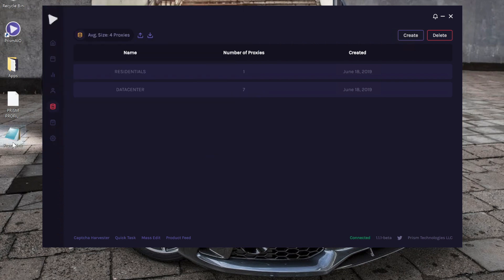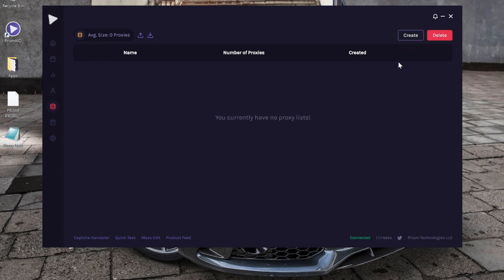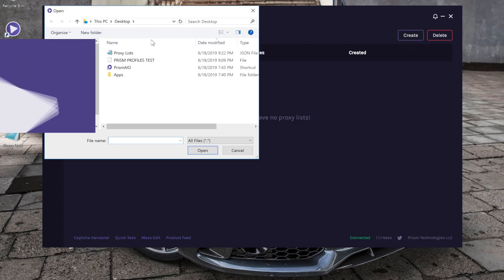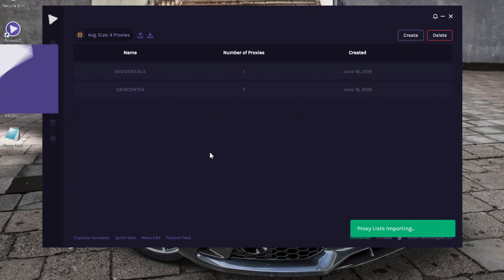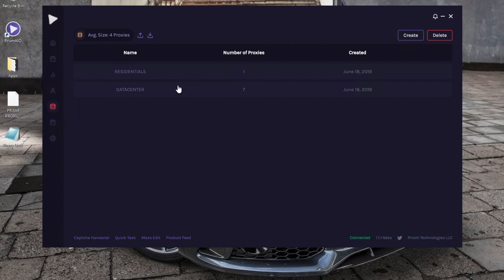Go ahead and delete it real quick, so we're starting off brand new. If you want to import them, just click on the file and you click 'open,' and they're back. And yeah, that was pretty much the proxy tutorial, guys.